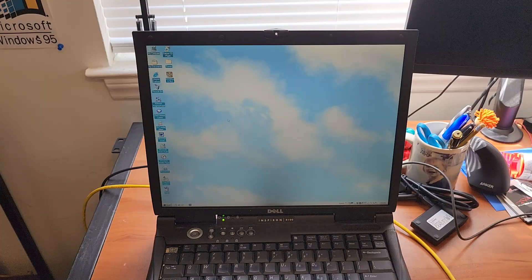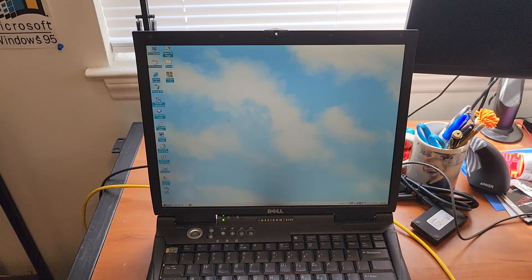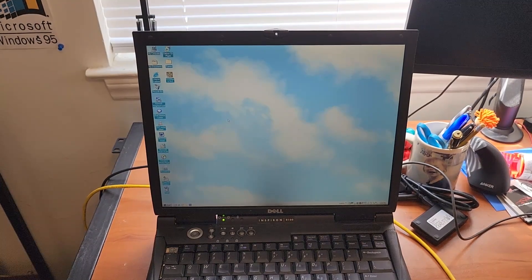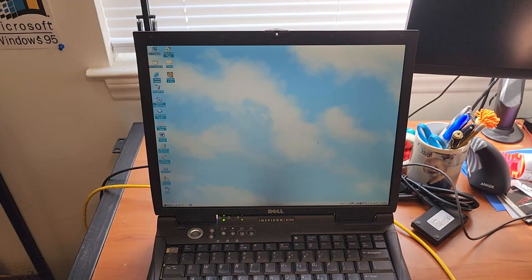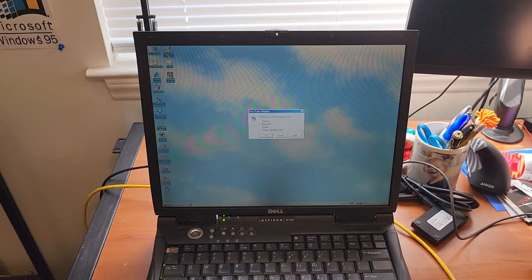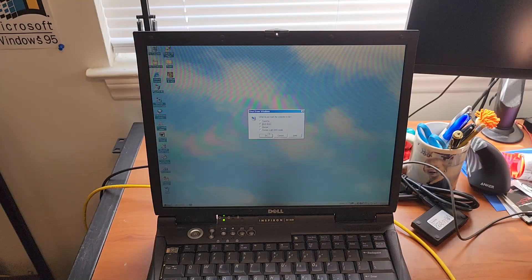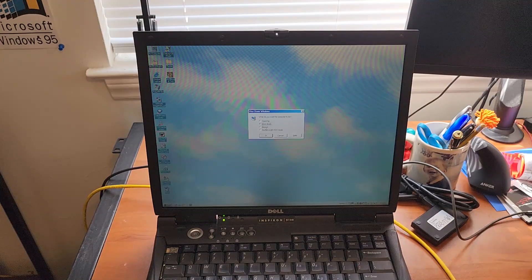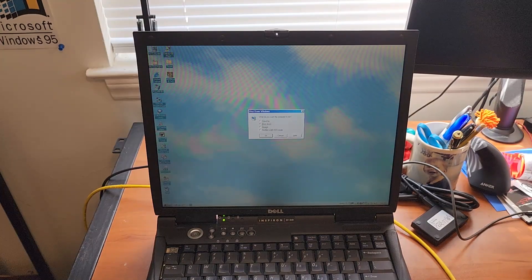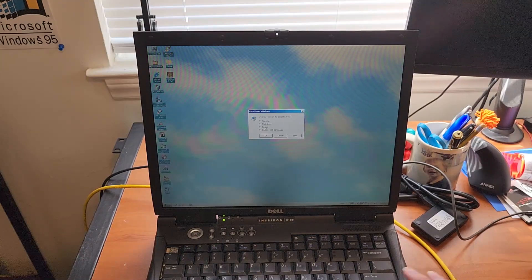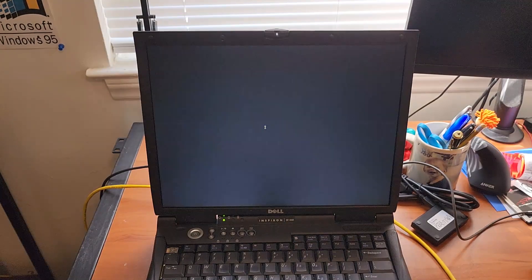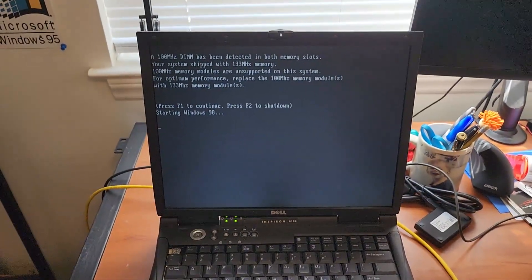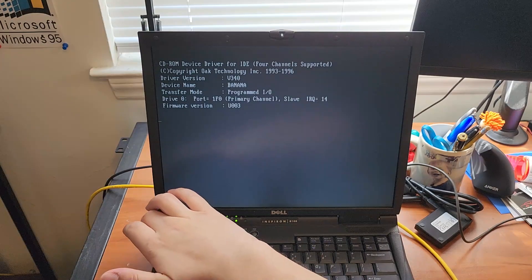And we're going to install something a bit controversial and that's Windows ME. I mean this laptop officially supports it so why not give it a try. It never actually officially supported 98. So we'll go ahead and put a boot disk in. Thankfully floppy drive and optical drive both work fine.